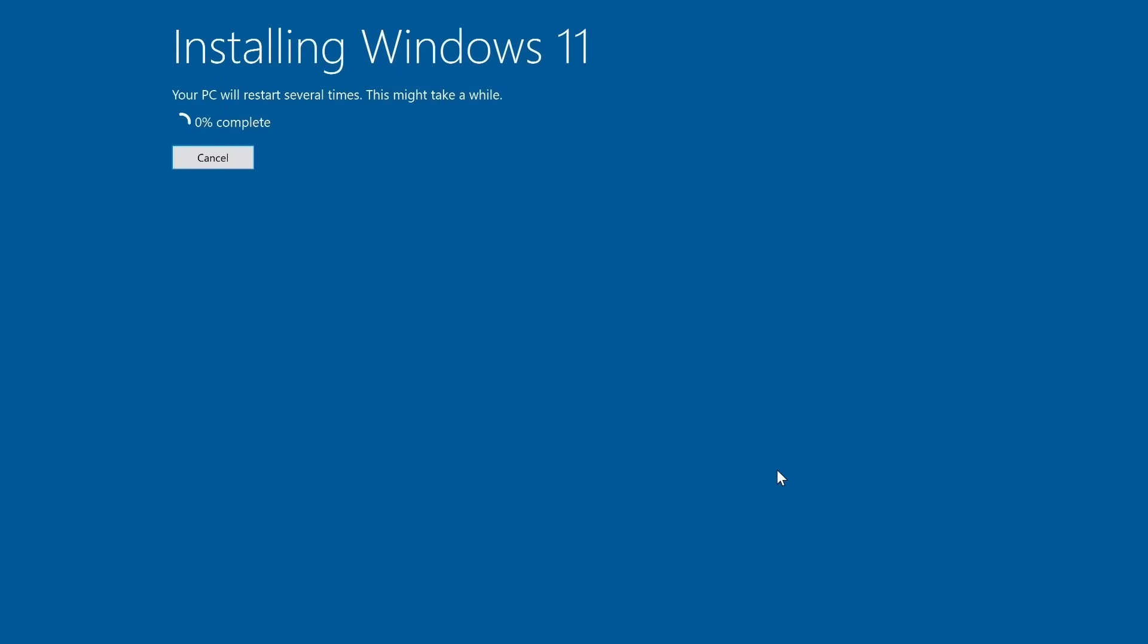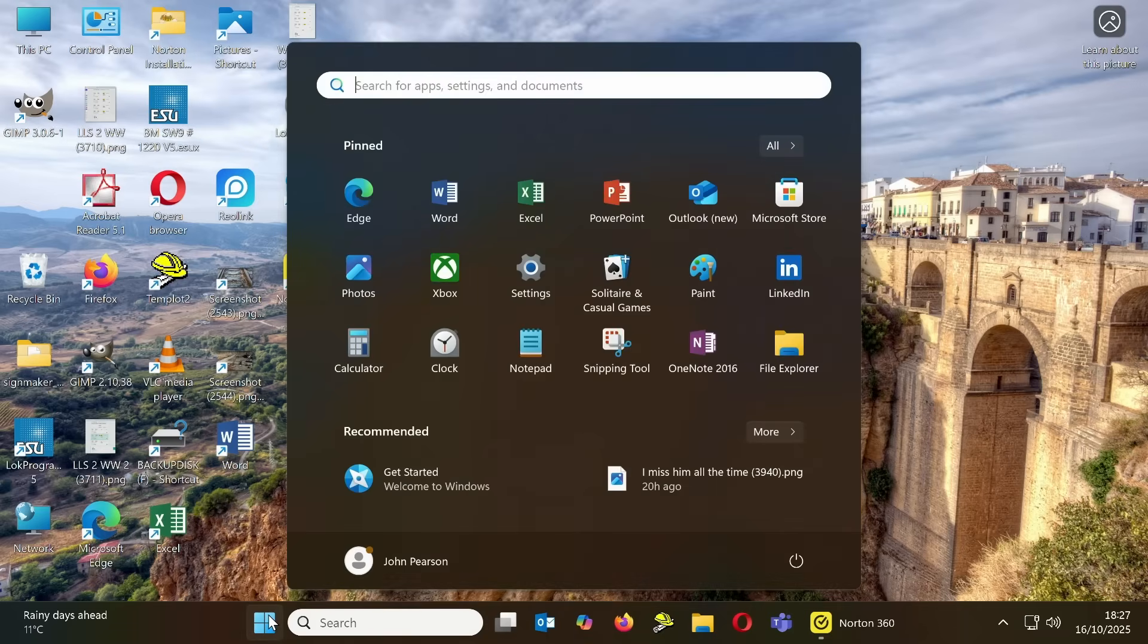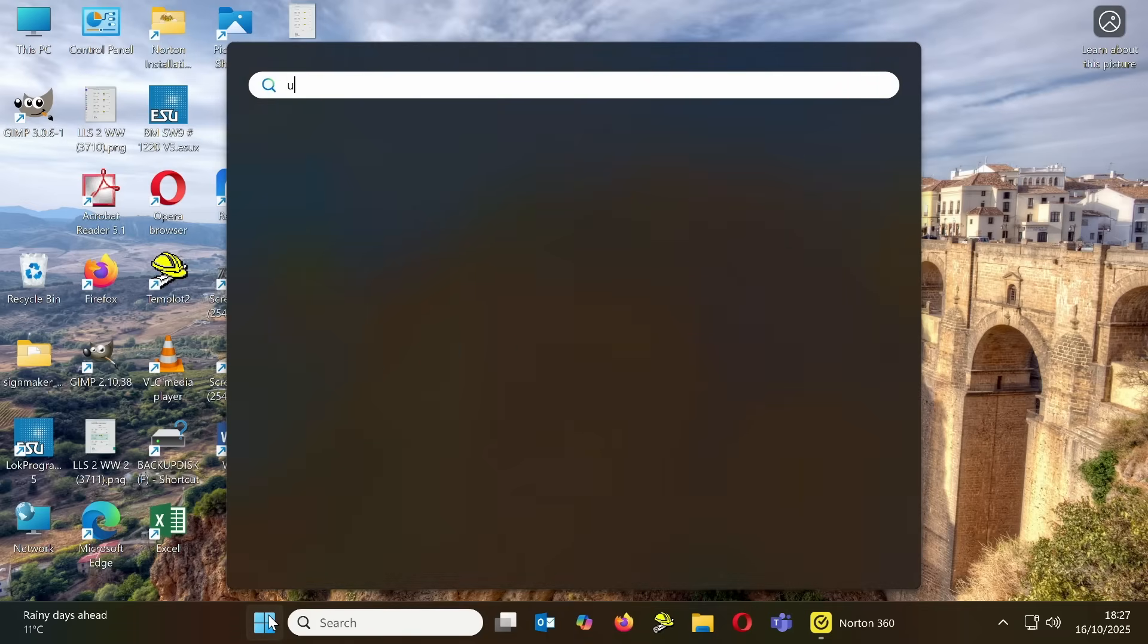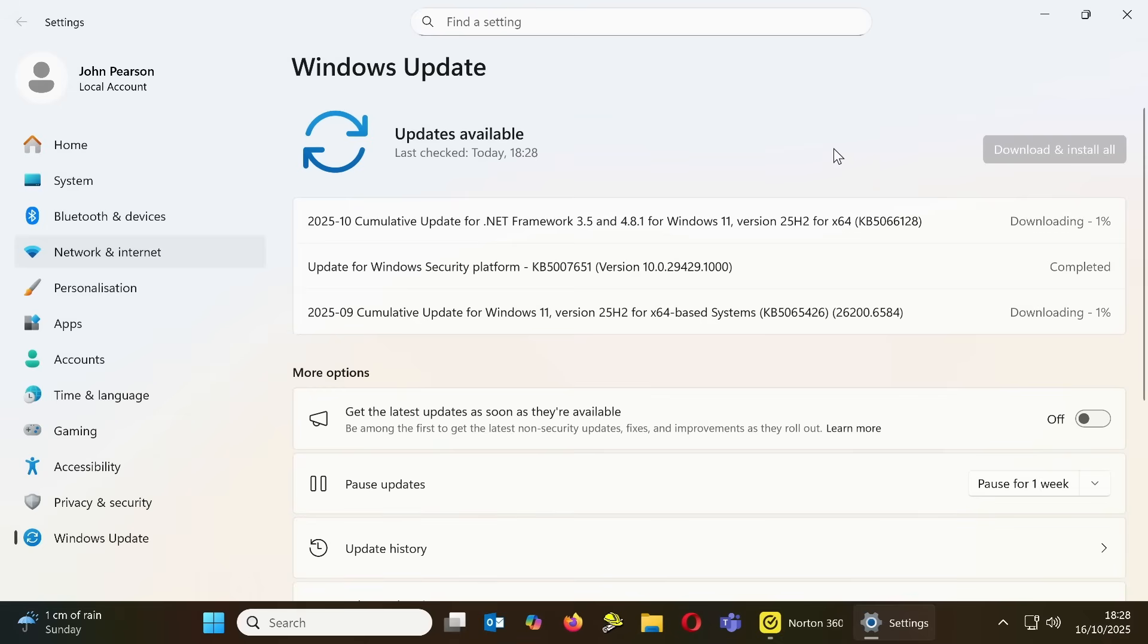The computer will restart when it is finished and may either ask you some setup questions or let you straight in. Once you are in, click on the start button or windows icon and write the word updates. Check for updates will appear so click on that.